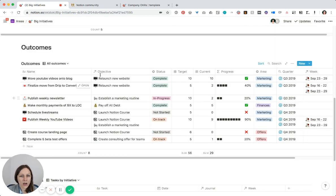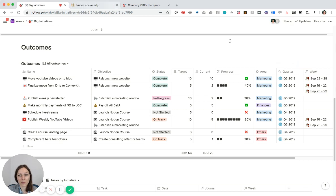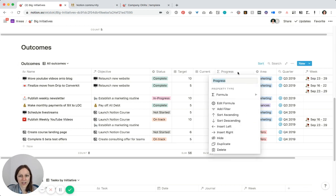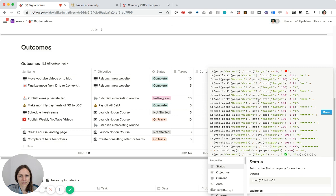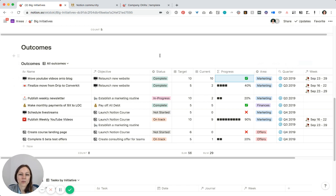So here are my outcomes. Again, I can see their progress. All of this was already done by Alex, so it's really awesome. These formulas are already kind of ready to go for you. You can adjust them, change emojis if you want, but I find this really, really helpful for me personally.